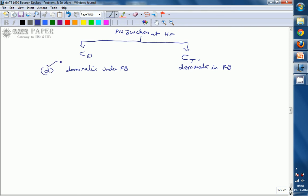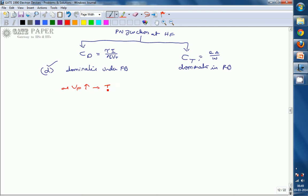Observing the equation for CD: CD equals τI divided by η·VT. As forward bias voltage increases, current increases under forward bias. Whenever the current increases, according to this equation, CD increases. So diffusion capacitance increases as forward voltage increases — this confirms that option C is also correct.